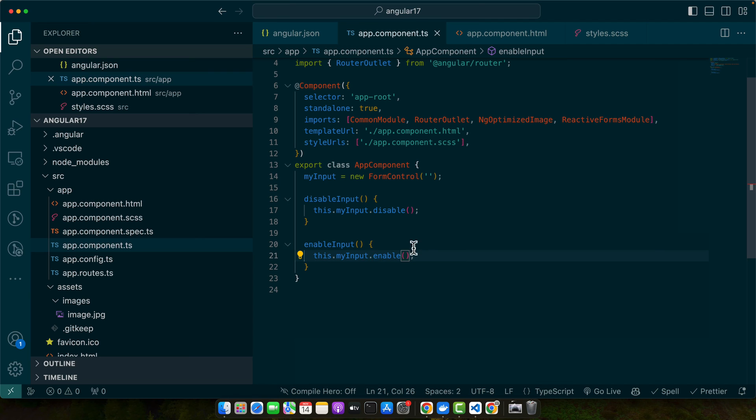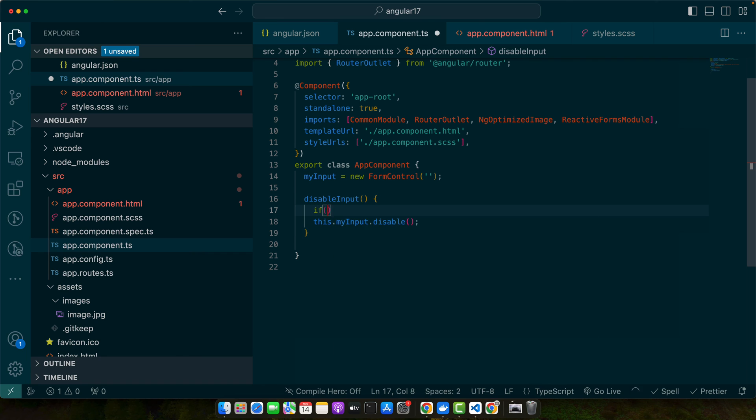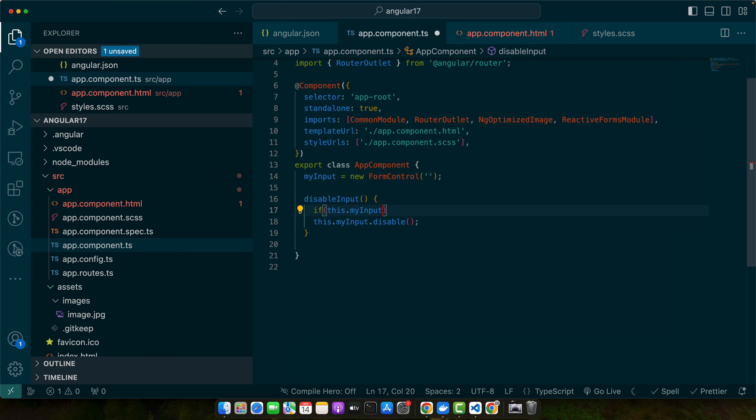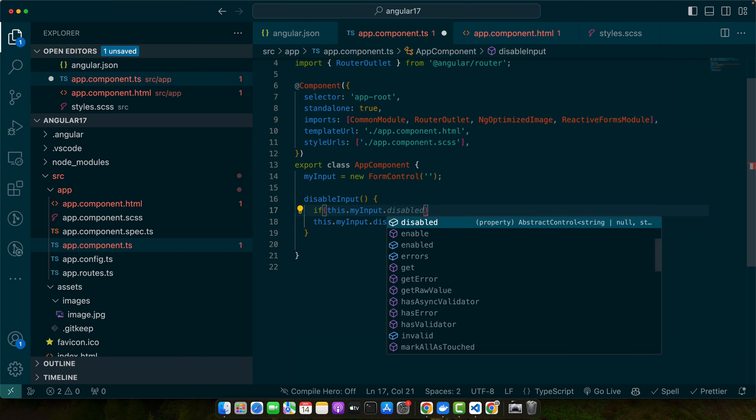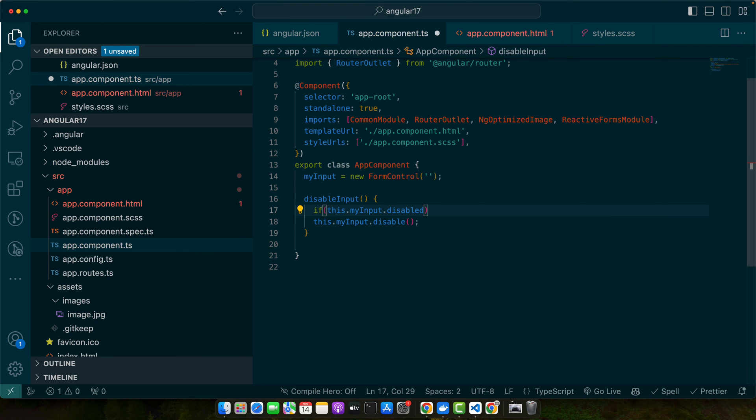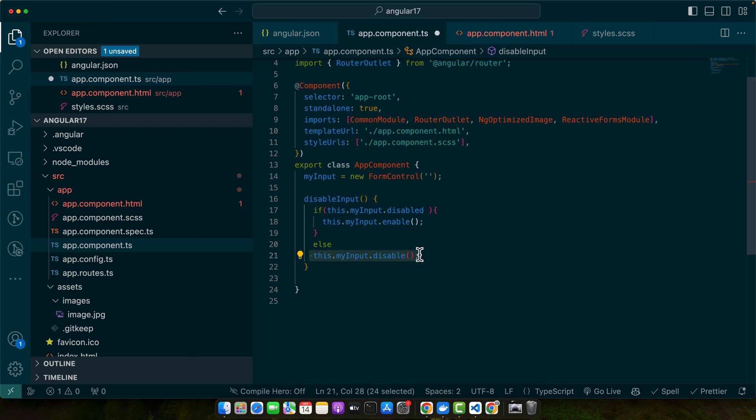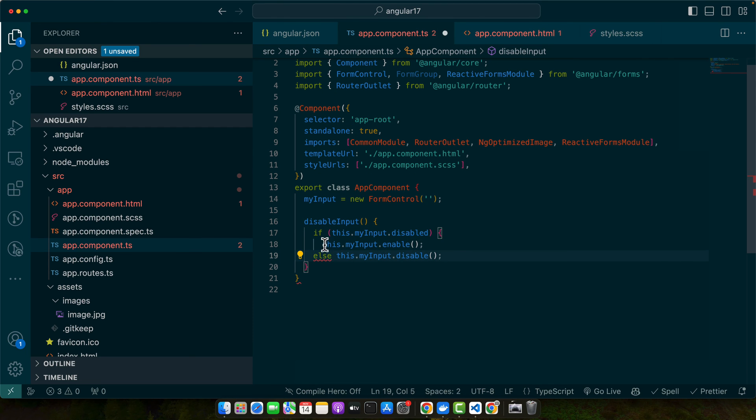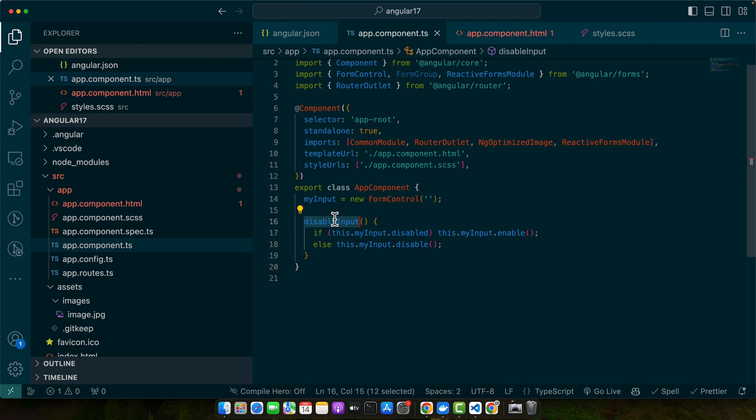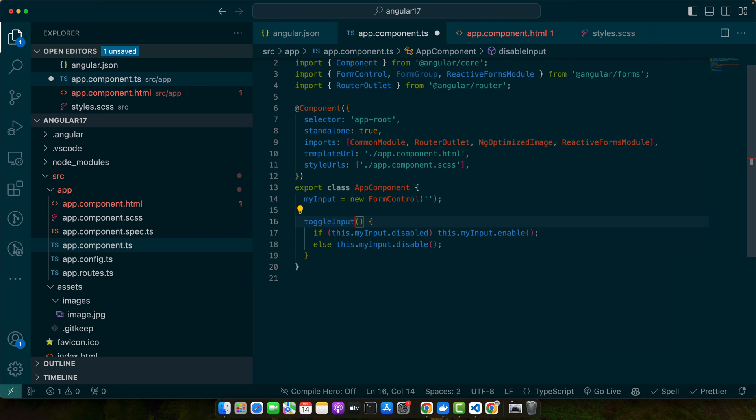You can have a single function as well. For example, you can check: if myInput.disabled, then we will use this.myInput.enable; else we will disable it. You can have single line conditions as well if you want to, like this one: toggleInputDisable.